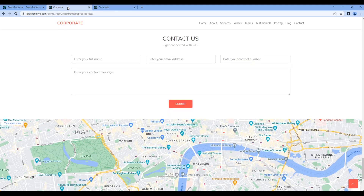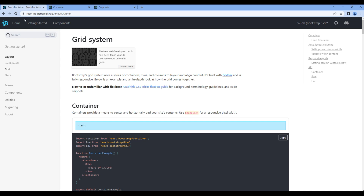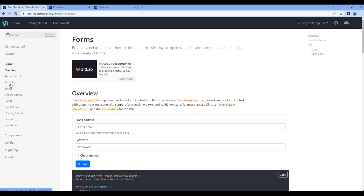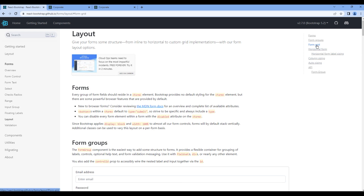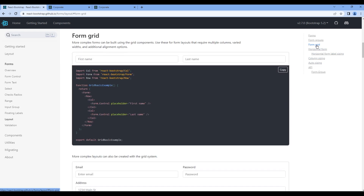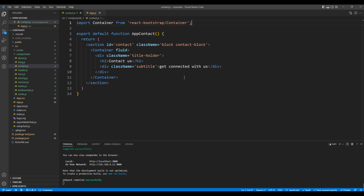Now let's work on the form using the forms component. Go back to React Bootstrap, click Forms, Layout, and Form Grid. Copy the import of Col, Form, and Row, and add them at the very top.